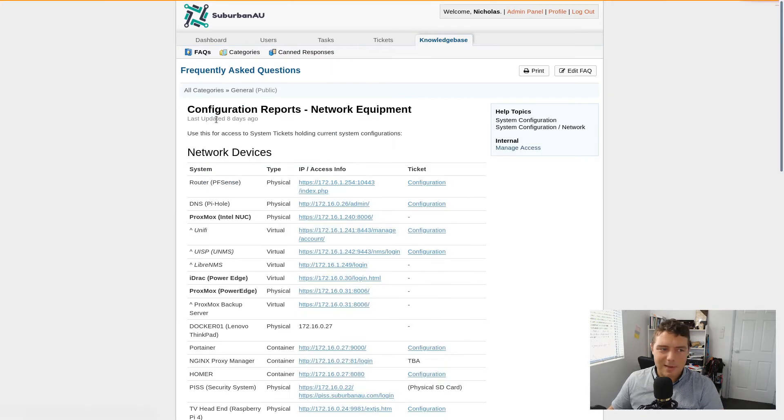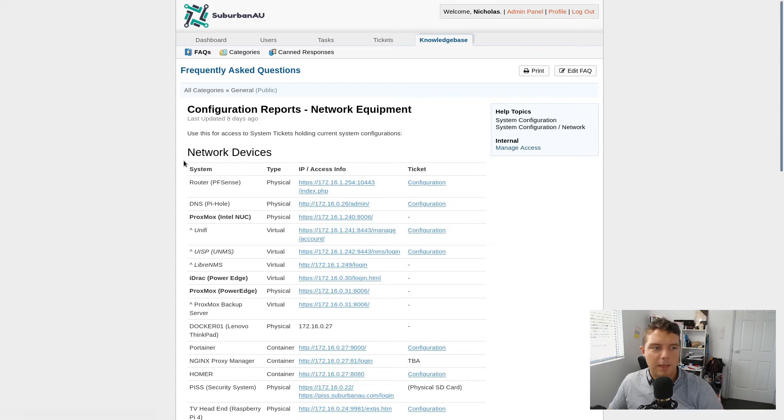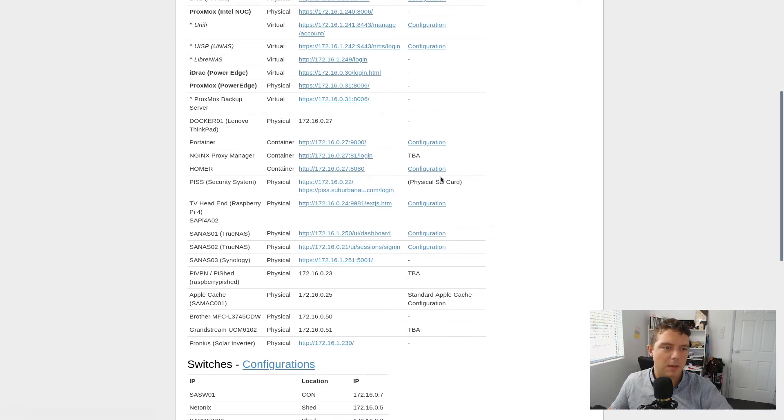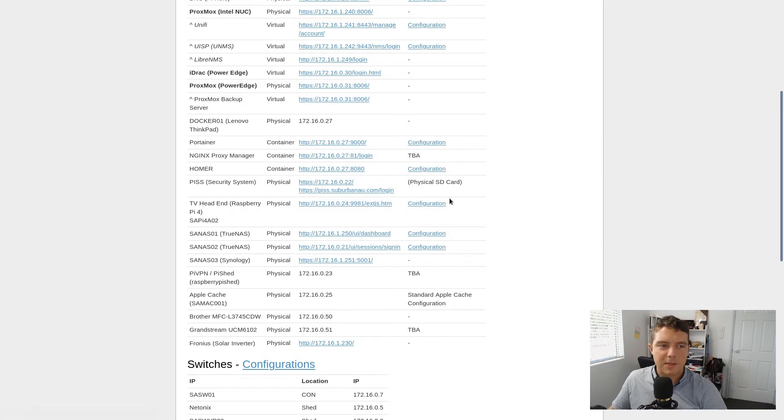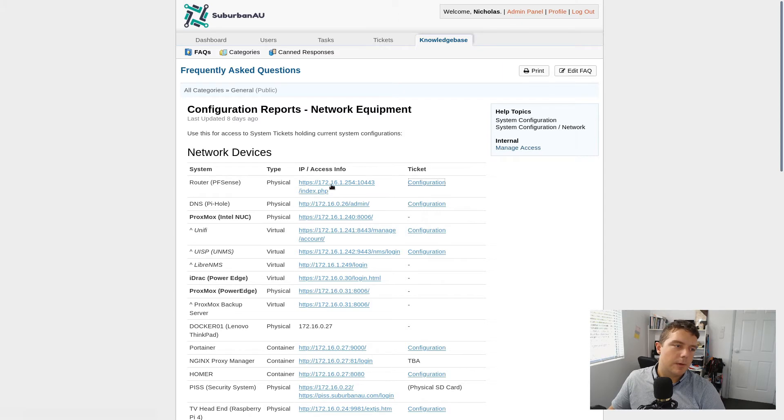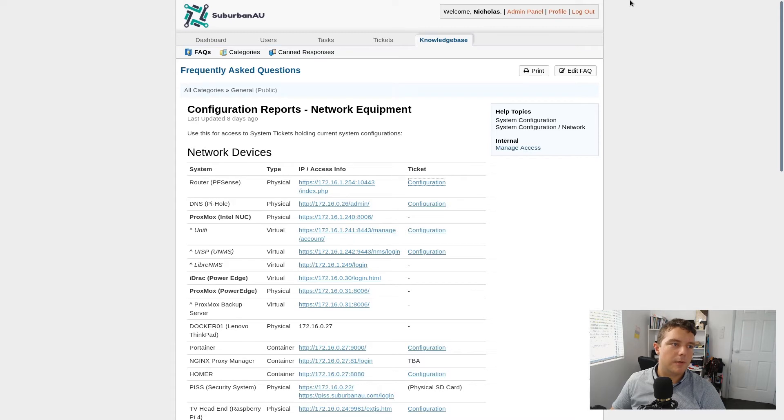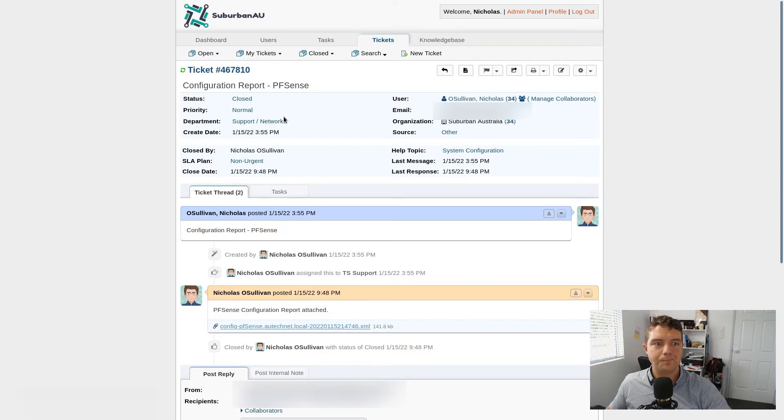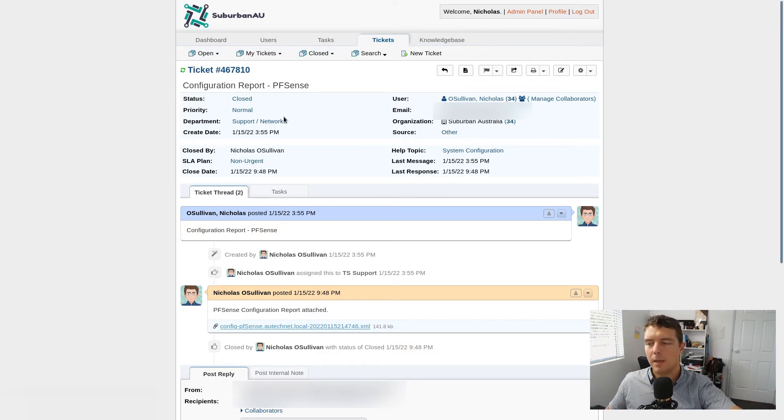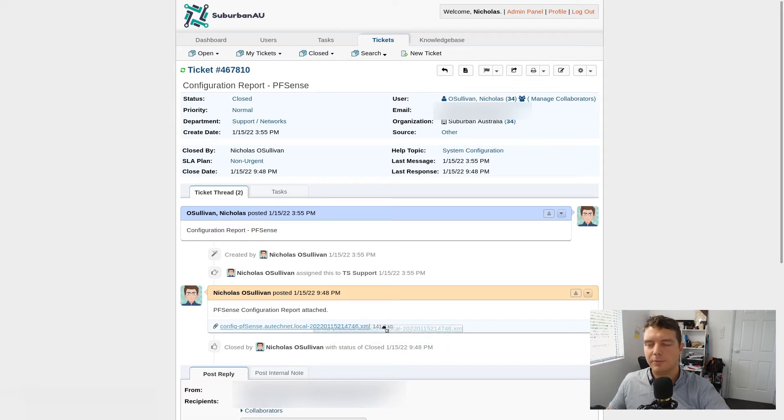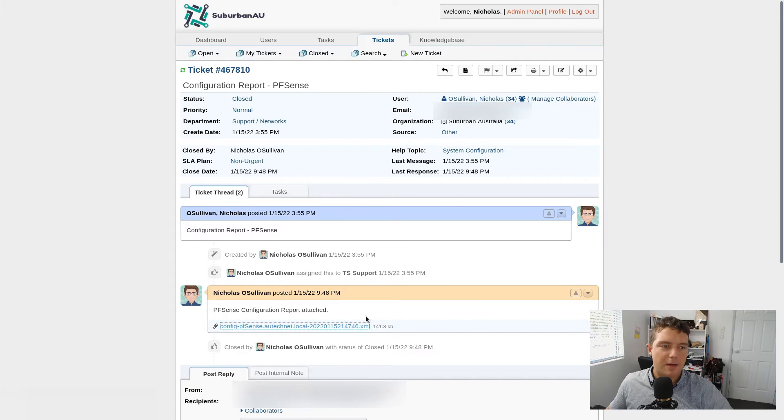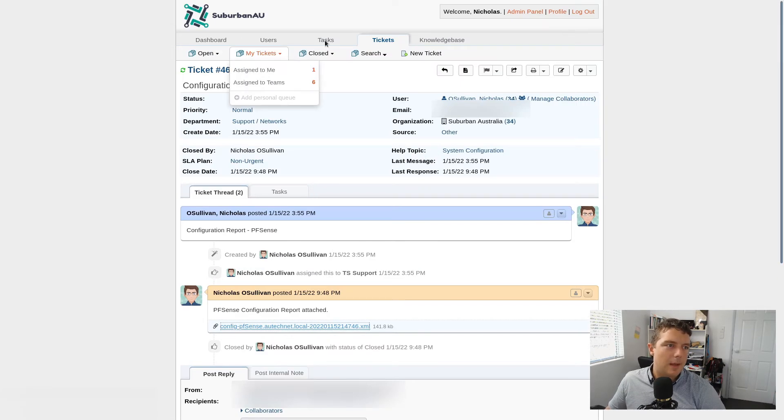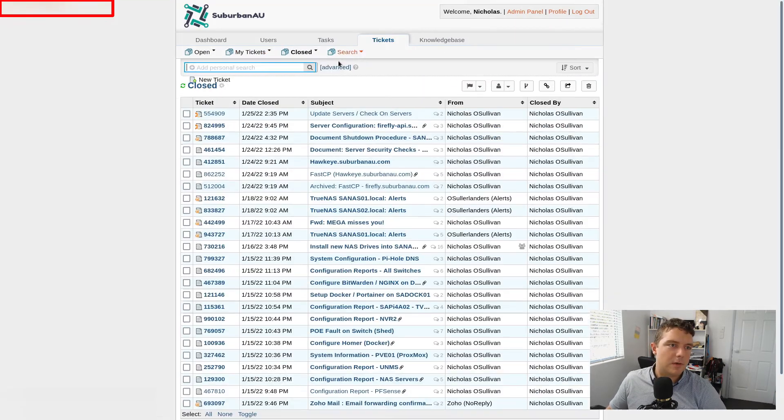So yeah this network equipment page here I've basically documented every single device I've got here. I've got a link to it if I need a link. And then what I've done here is I've created a link back to a ticket. So say this ticket here. If we open this one up. It's probably going to be this one here. So PFSense. So it links to this ticket here. And what I can do is I go into here and okay there's my configuration from the 15th of January. And I've got that backup there.